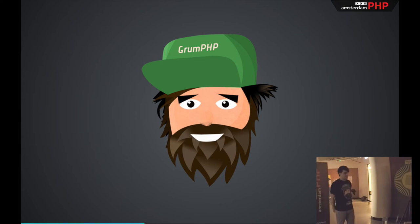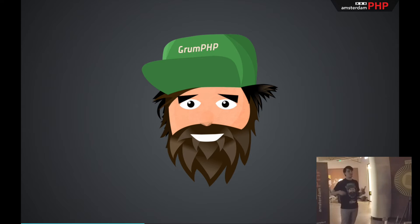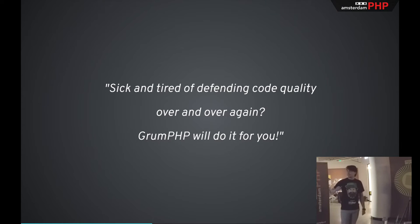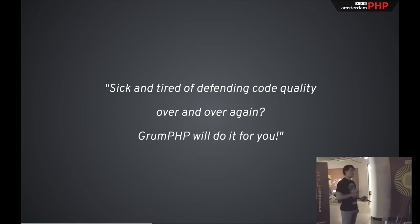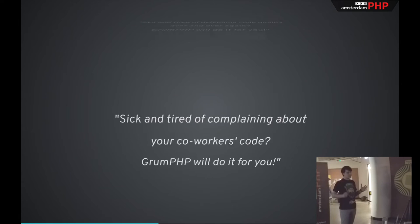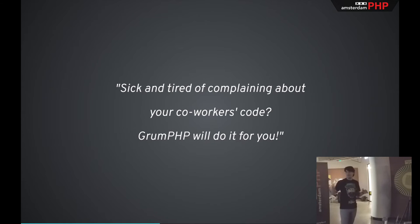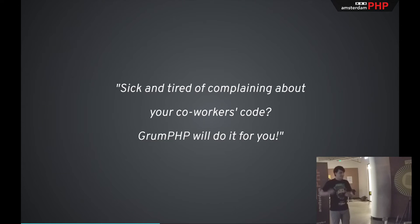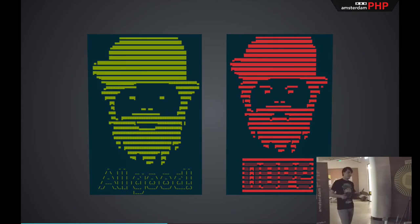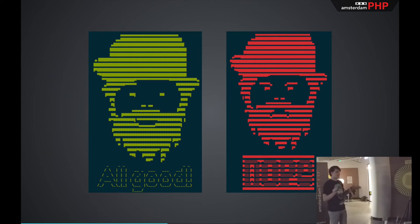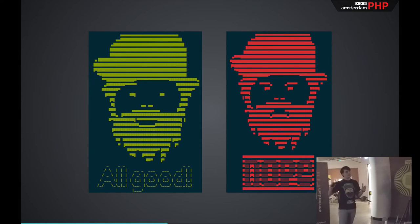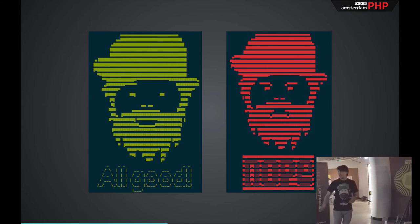GrumPHP. It's the thing that can help us solve this problem. If you look at the README, it states that if you're seeking territory of defending code pointing over and over again, GrumPHP will do it for you. But not much, but I prefer the initial pitch that they had, which is sticking out of complaining about your co-workers' code, GrumPHP will do it for you. So in short, it's a tool that checks your git commit and it runs a list of tasks that you've defined and if all of them are okay, you get the green grumpy guy.